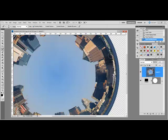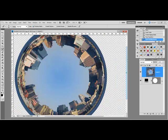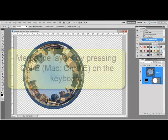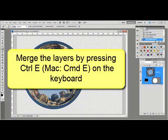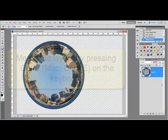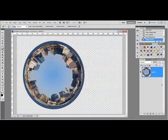Finally, finish by selecting both the photo layer and the mask layer and pressing Ctrl+E or on a Mac Command+E on your keyboard to merge the two layers together.